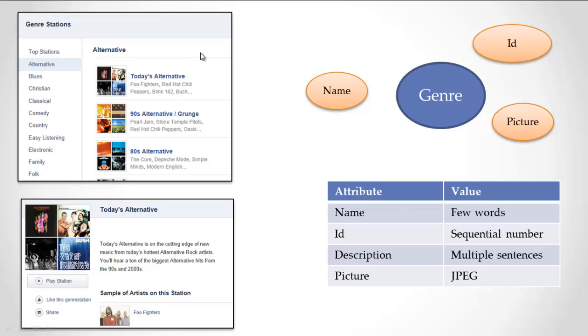Notice how this user interface works. I have a big list over here, a major list - alternative, blues, etc. When I click on alternative,